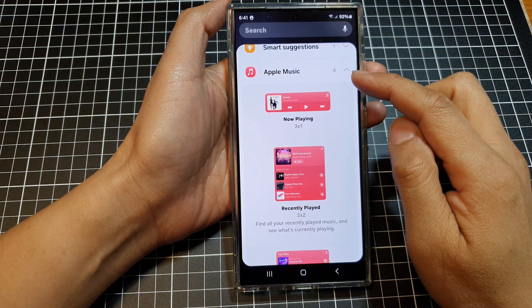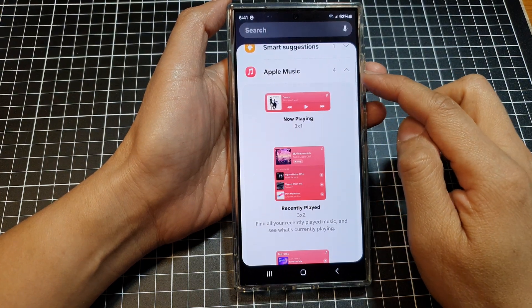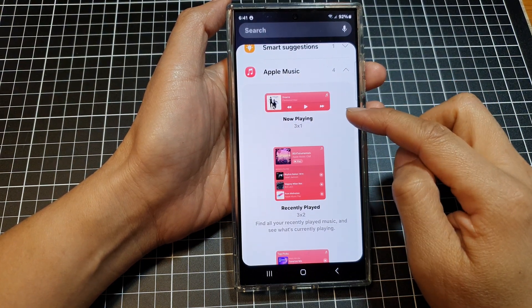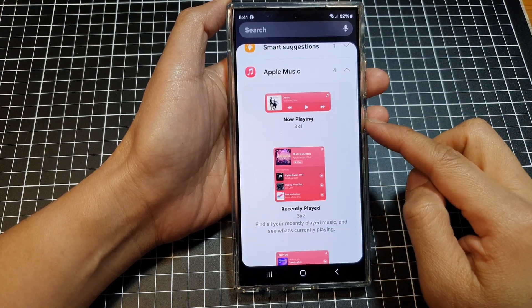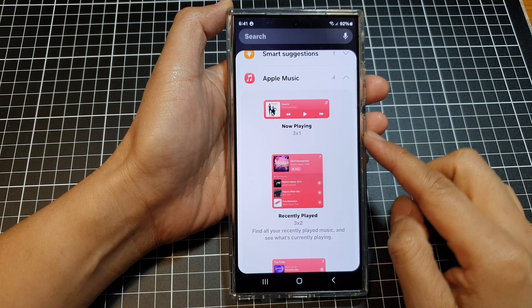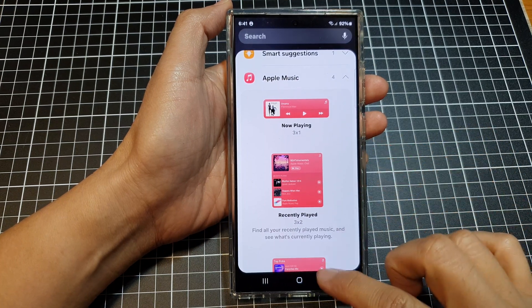How to add the Apple Music widget to the home screen on the Samsung Galaxy S24 series.